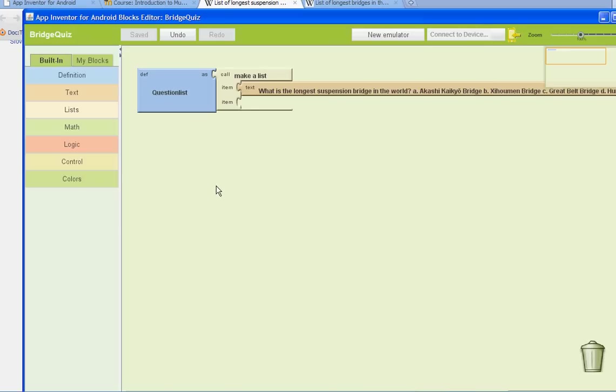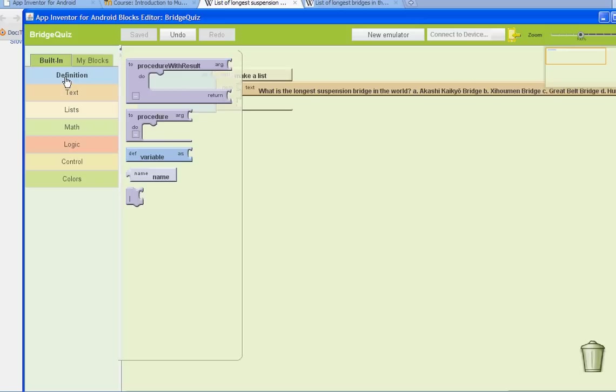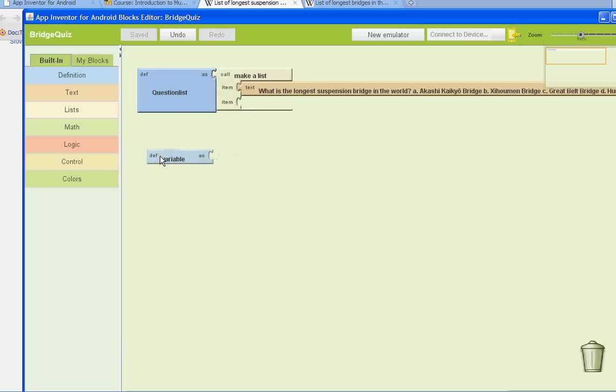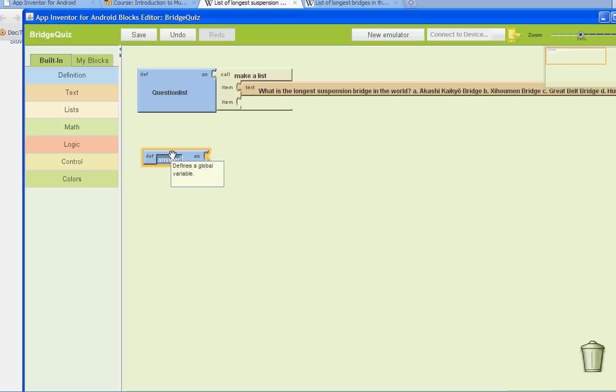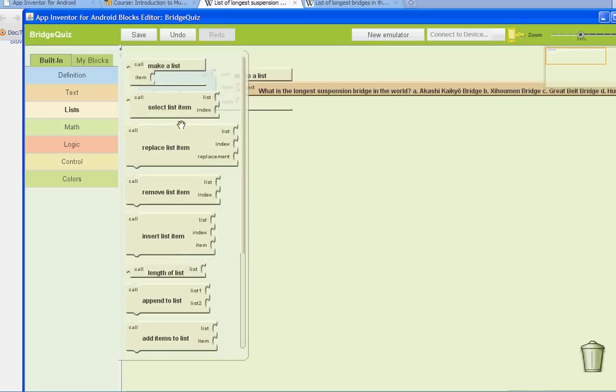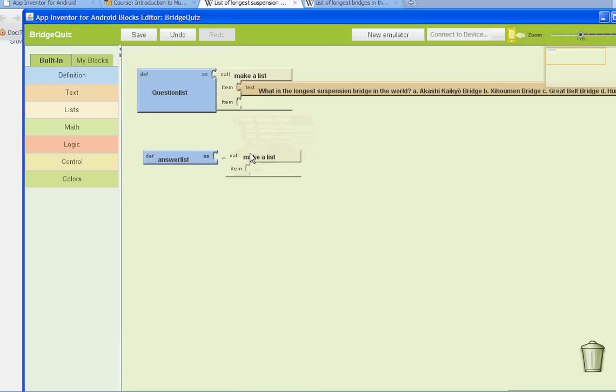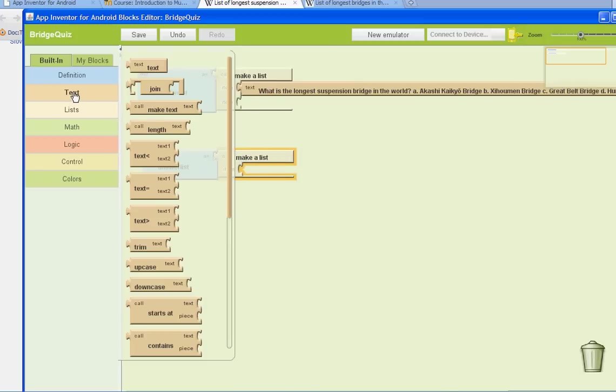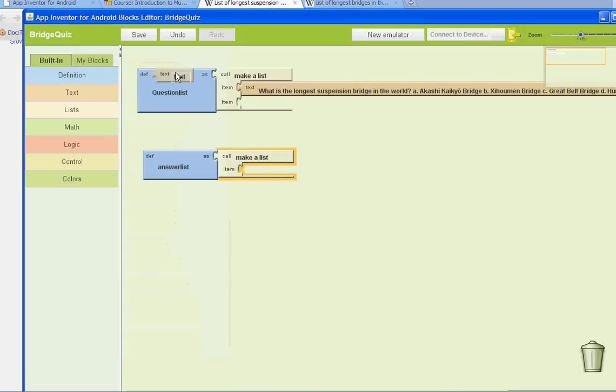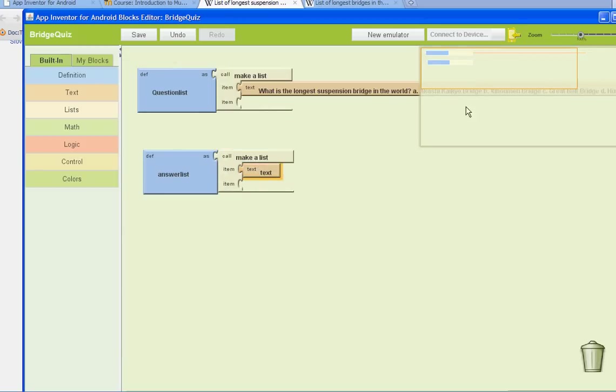We're going to go to Built-in Definition and add another variable. And this one is going to be called Answer List. And we're going to go to Lists and select Call, Make a List. And here we'll list the answer. So for question one, the answer is this right here.